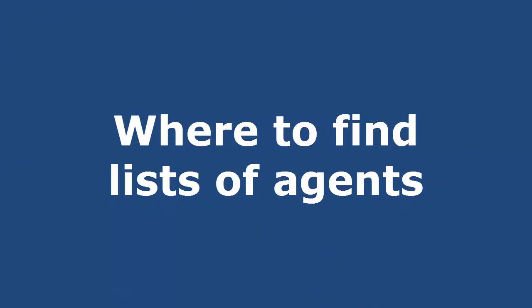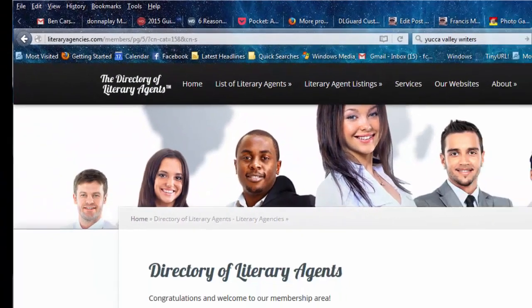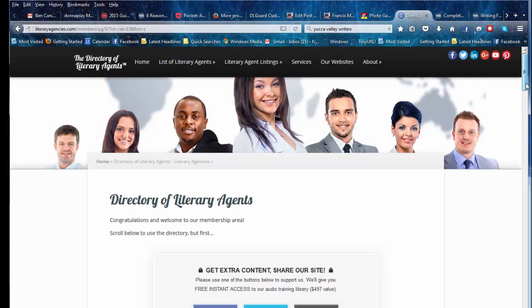Okay, so where do you find lists of agents that you want to submit to? My favorite place is called the Directory of Literary Agents.